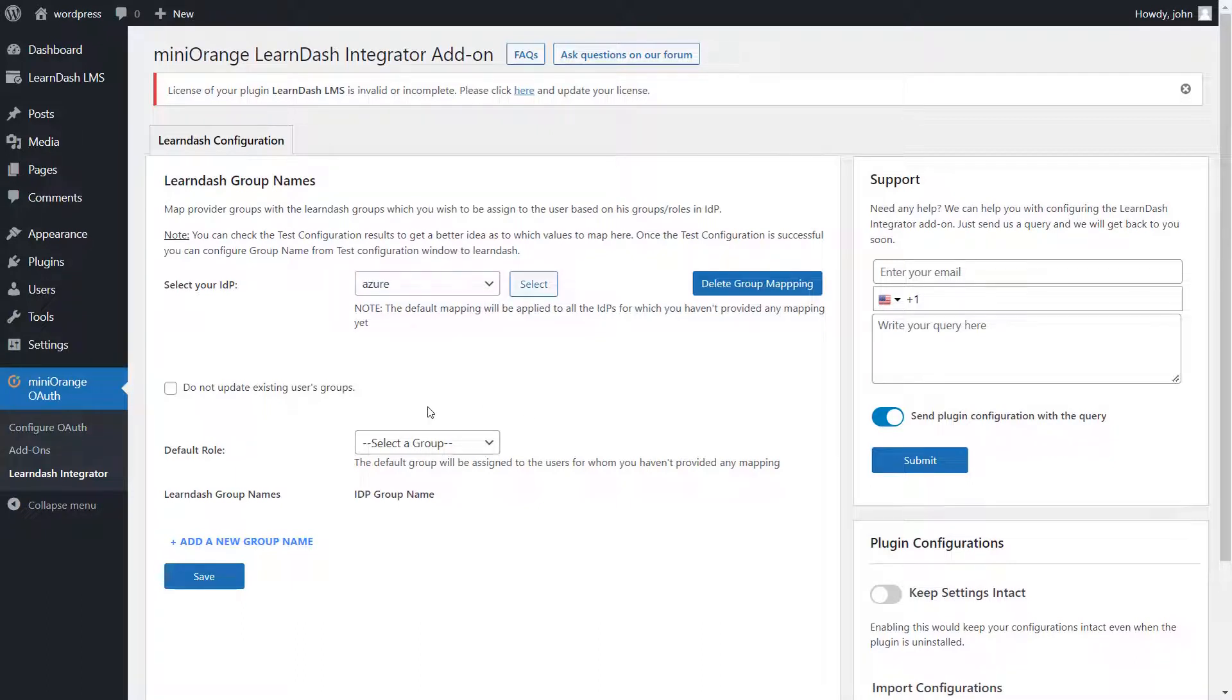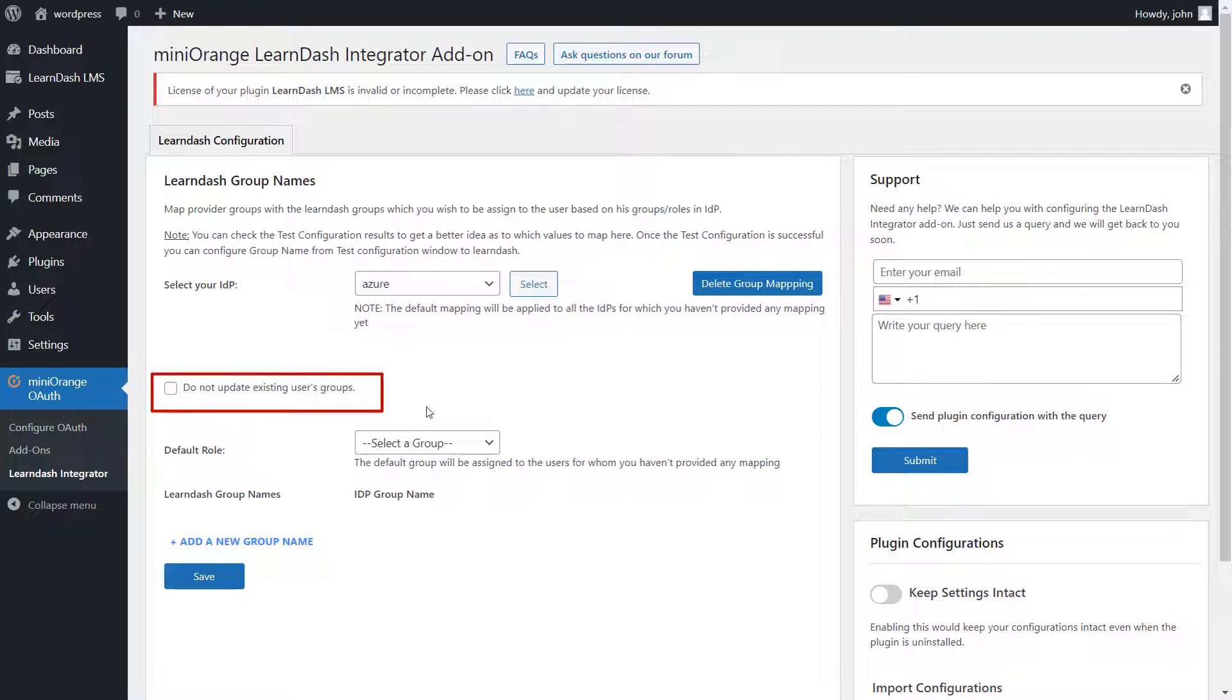If you want to map the users to LearnDash groups only on their first SSO login and don't want to change their groups on subsequent login, even if their IDP groups are changed, then you can enable this option.